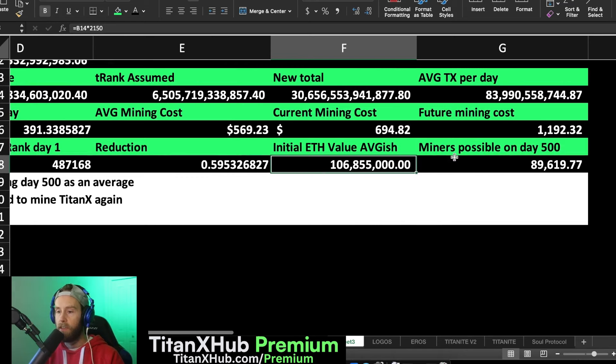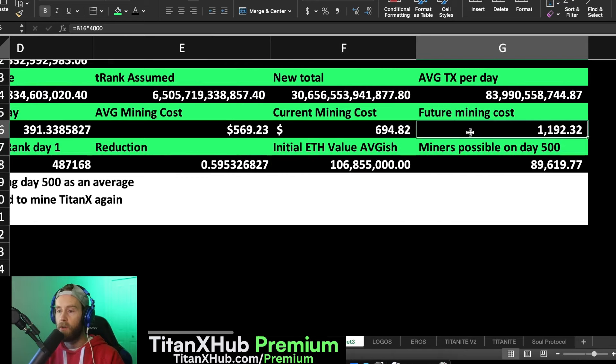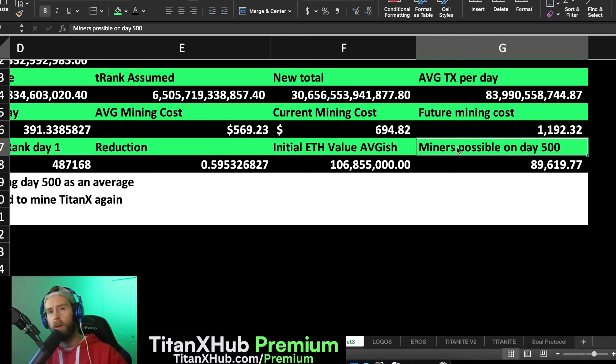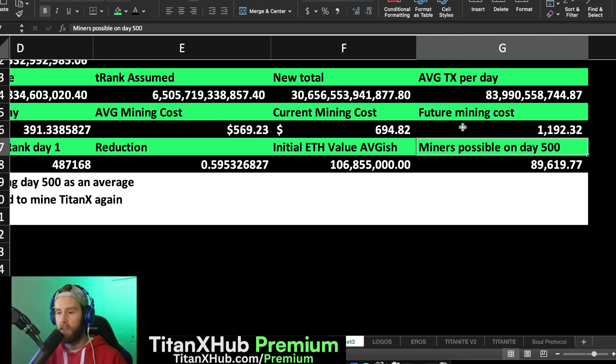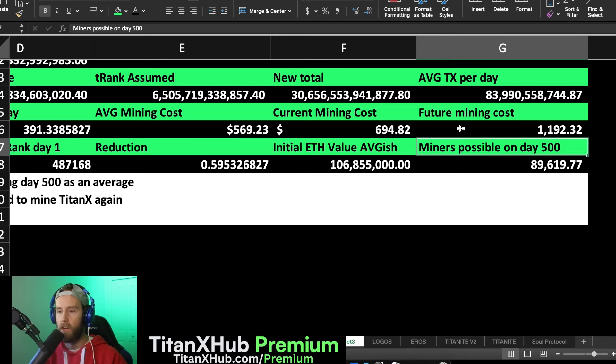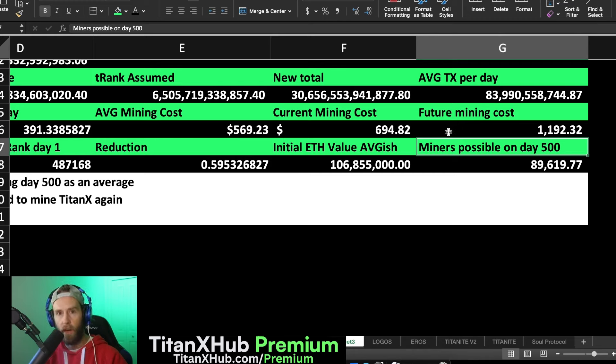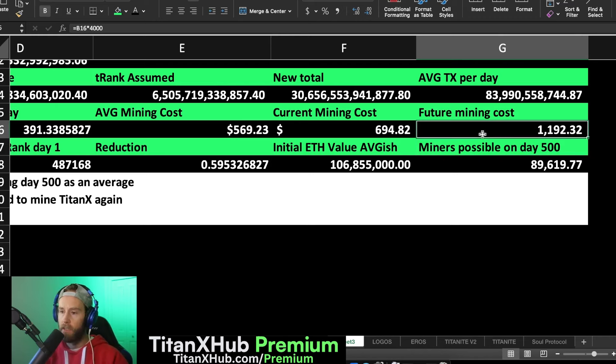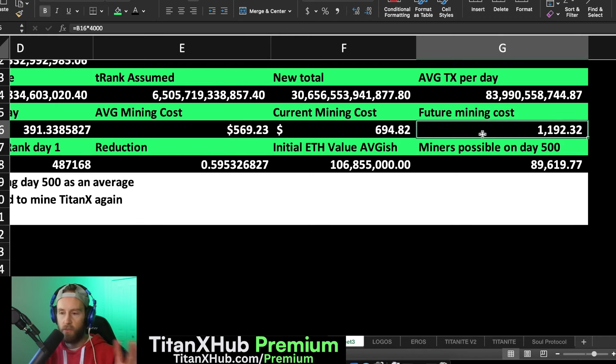If we were to go ahead to day 500 and figure out how many miners could be created with that same value, then we know the future mining cost. Let's assume day 500 ETH is $4,000. ETH is rocketing right now. Day 500 is about 162 days away from the time making this video, so it could very well happen, could be higher or lower.